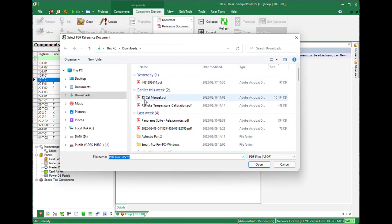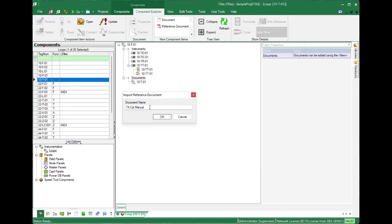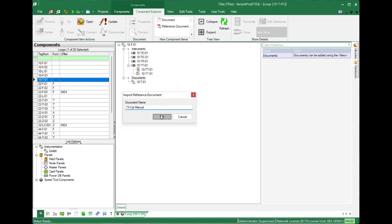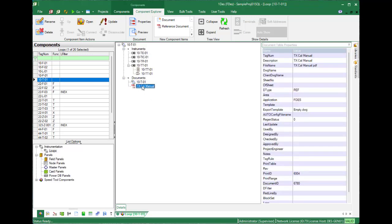It will open a browser where you can pick your manual in PDF format and give it a sensible name. Then you can add it in, and the moment you add it here you can view it out of your components.